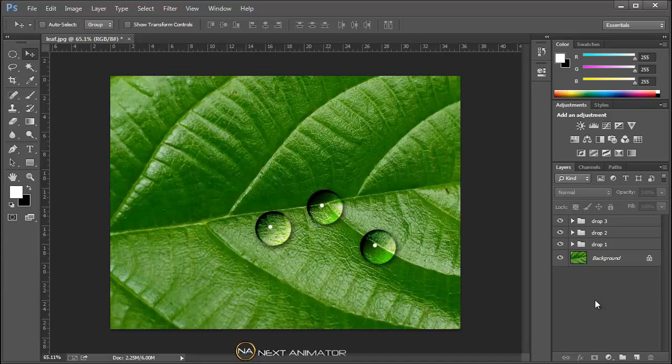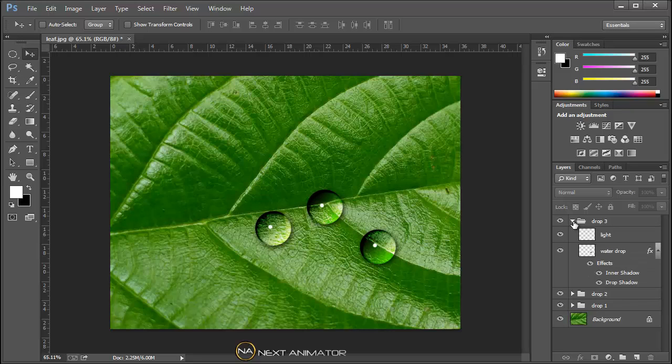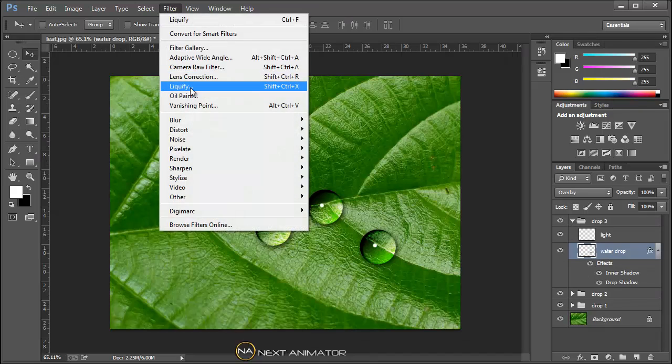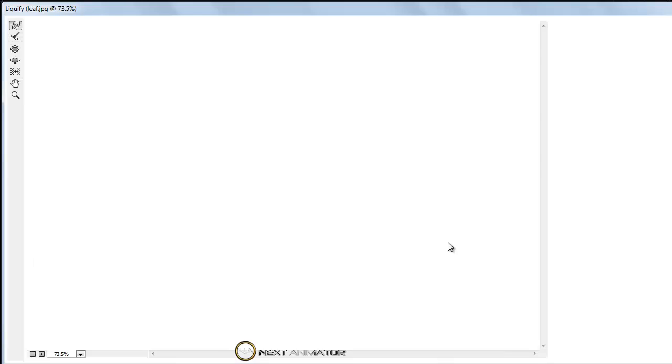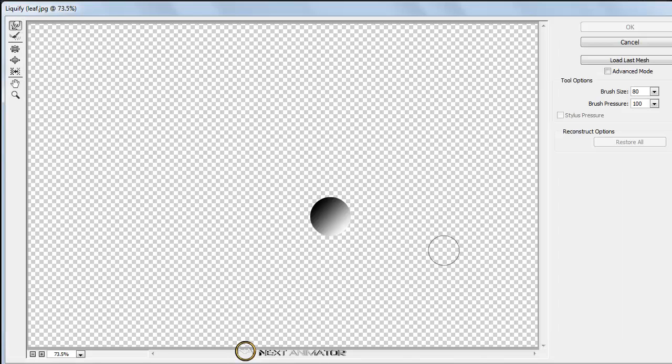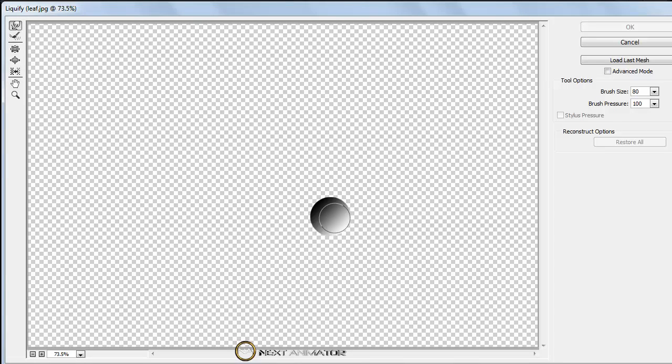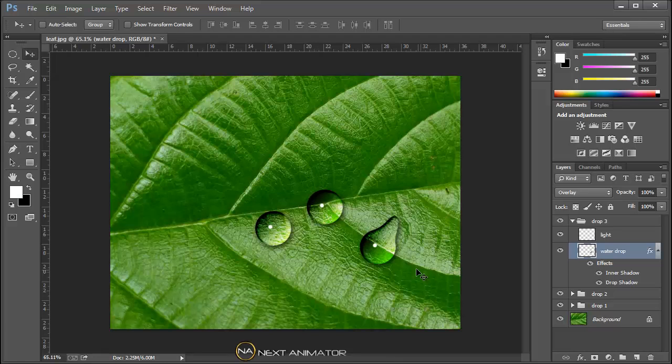The beauty of this is we can modify according to your wish shape. So what we will do is we will just go to the water drop layer, go to filter, go to filter and liquify. Take the forward warp tool. You can just make a curve, something like that. Just click okay. So what we get is this.